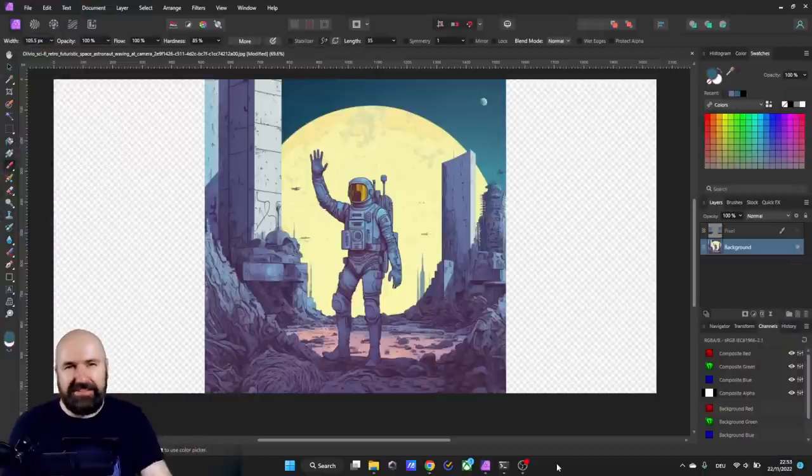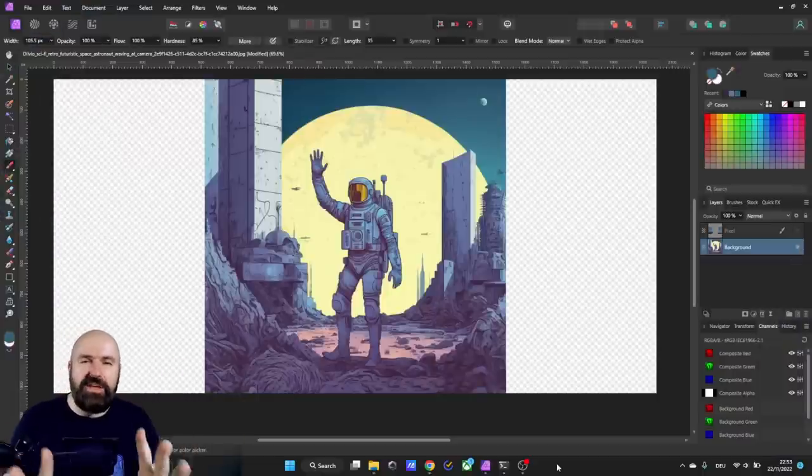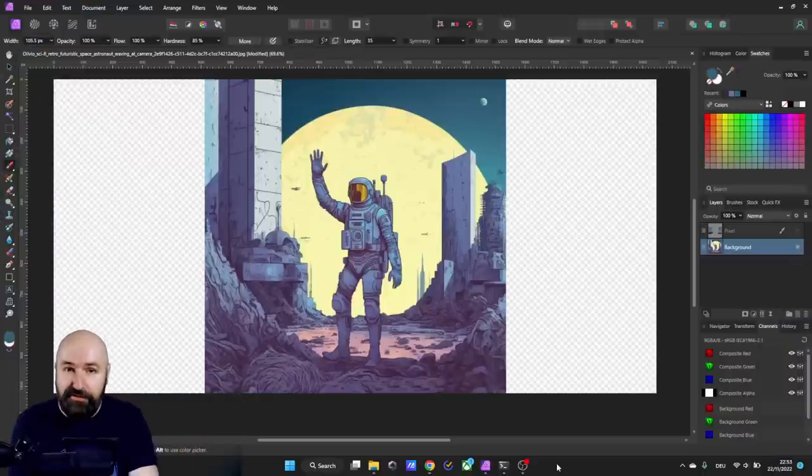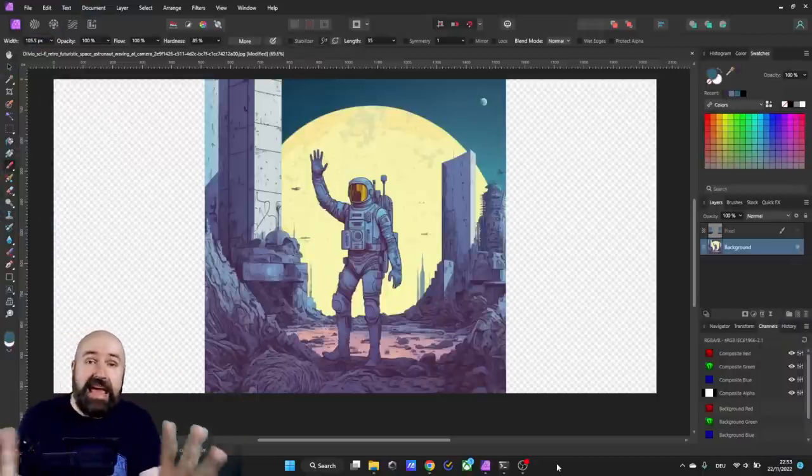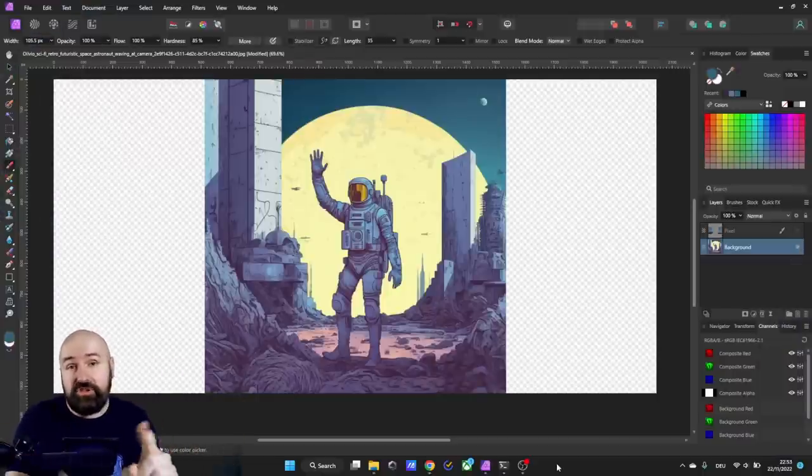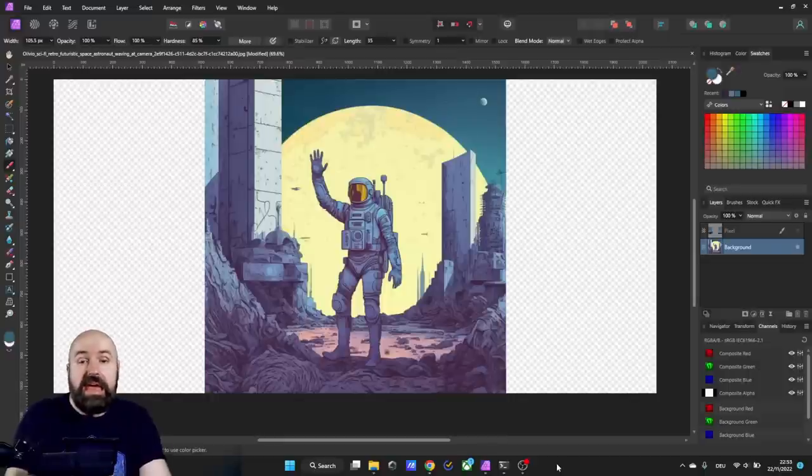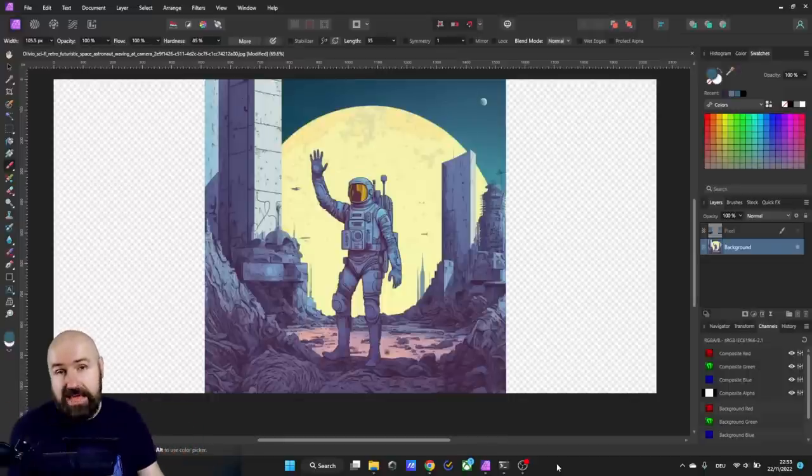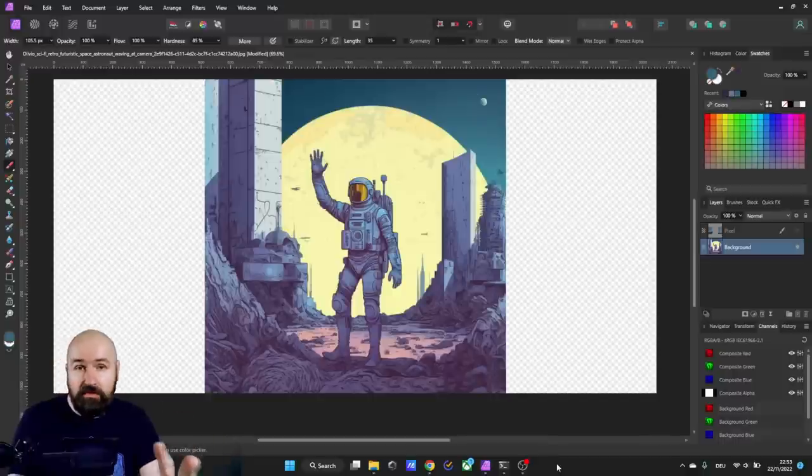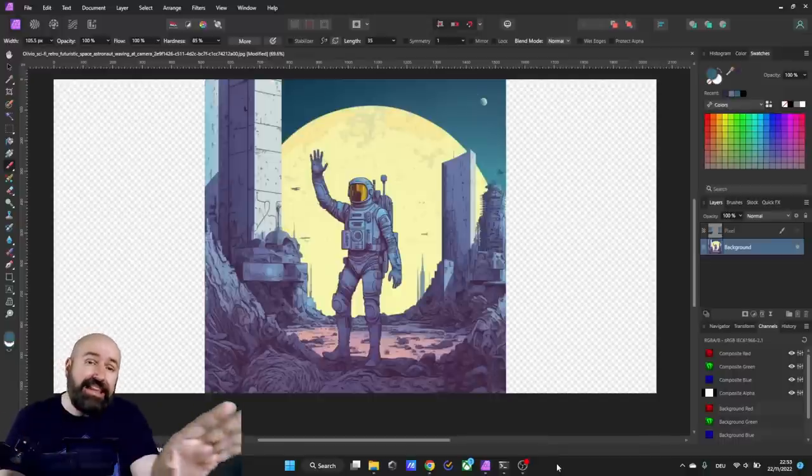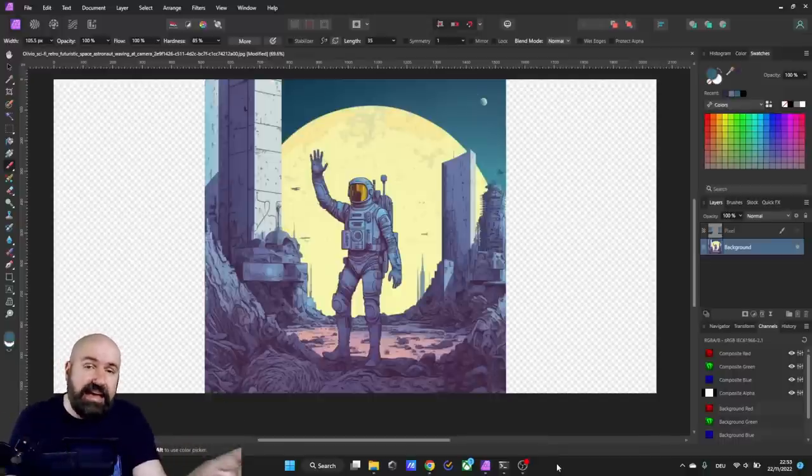Hello my friends, how are you doing? Right now we are in Affinity Photo, but you can use any other software like Krita which is free. Here I have an image created with Midjourney which is square because it's version 4, and I want to extend it to the side.